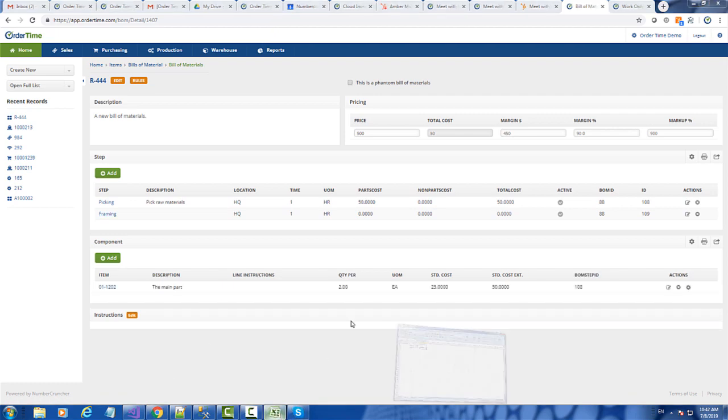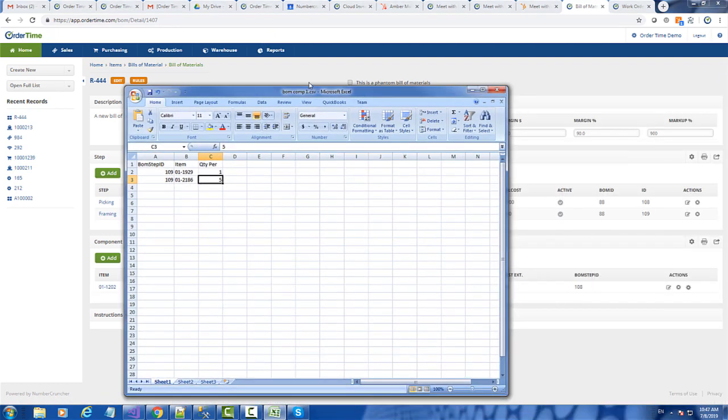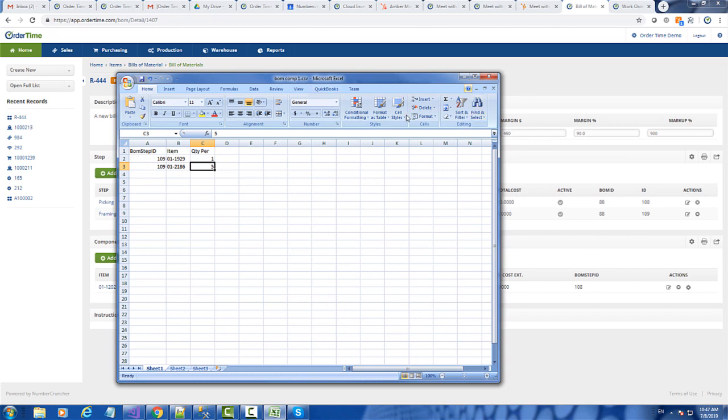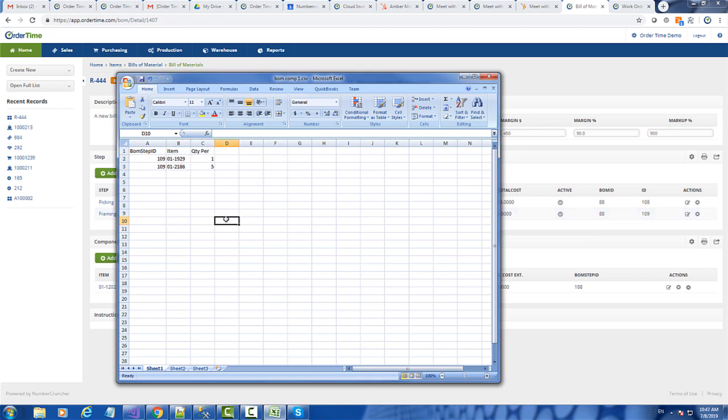So again, I'm going to create a spreadsheet. This time, the spreadsheet will have the BOM step ID, which is the 109, the two component names and the quantity per. That's all I need.